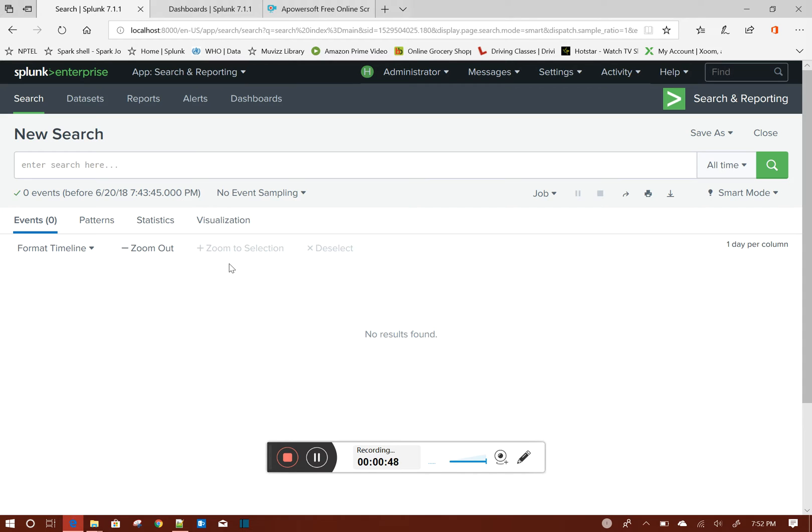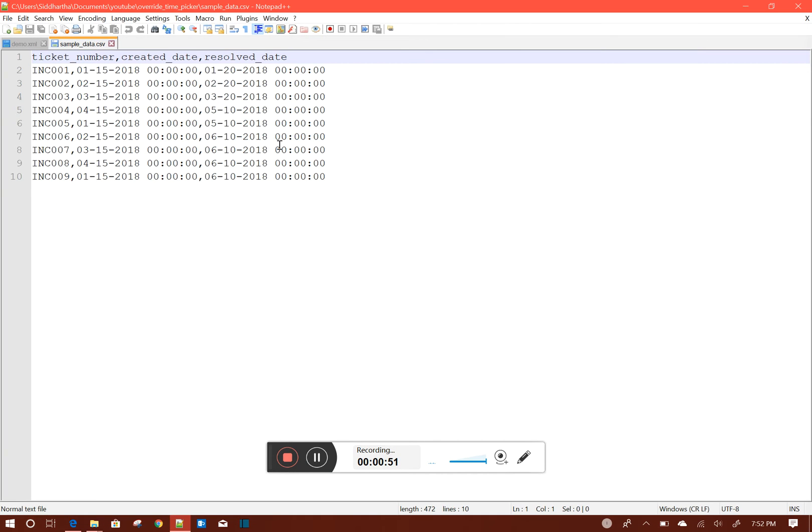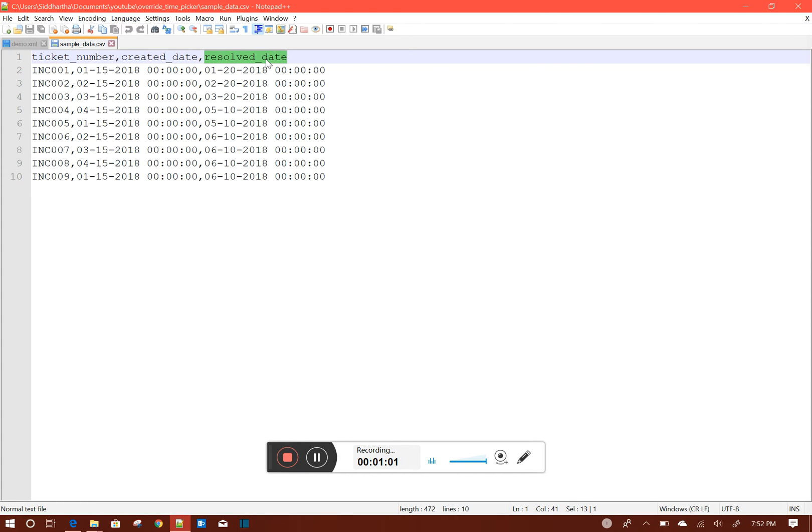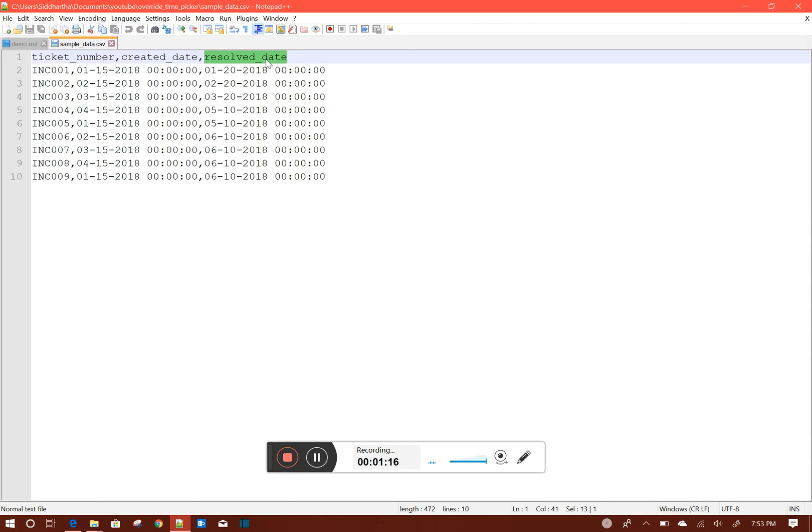To do that, I created a sample CSV file. If you see here, I have created three columns: ticket number, created date, and resolved date. As you may be aware, generally when we do our analysis on ticket data, a ticket can be generated by a system like ServiceNow or Remedy, and it has a created date and a resolved date as well.